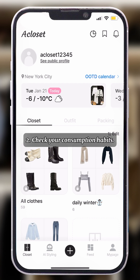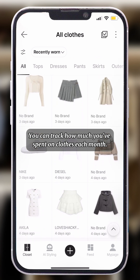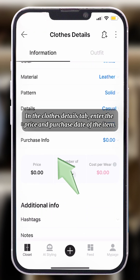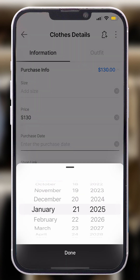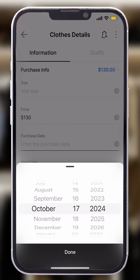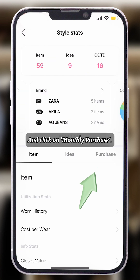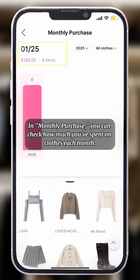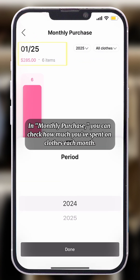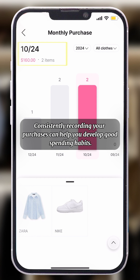2. Check your consumption habits. You can track how much you've spent on clothes each month. In the Clothes Details tab, enter the price and purchase date of the item. Go back to the Statistics tab and click on Monthly Purchase. In Monthly Purchase, you can check how much you've spent on clothes each month. Consistently recording your purchases can help you develop good spending habits.